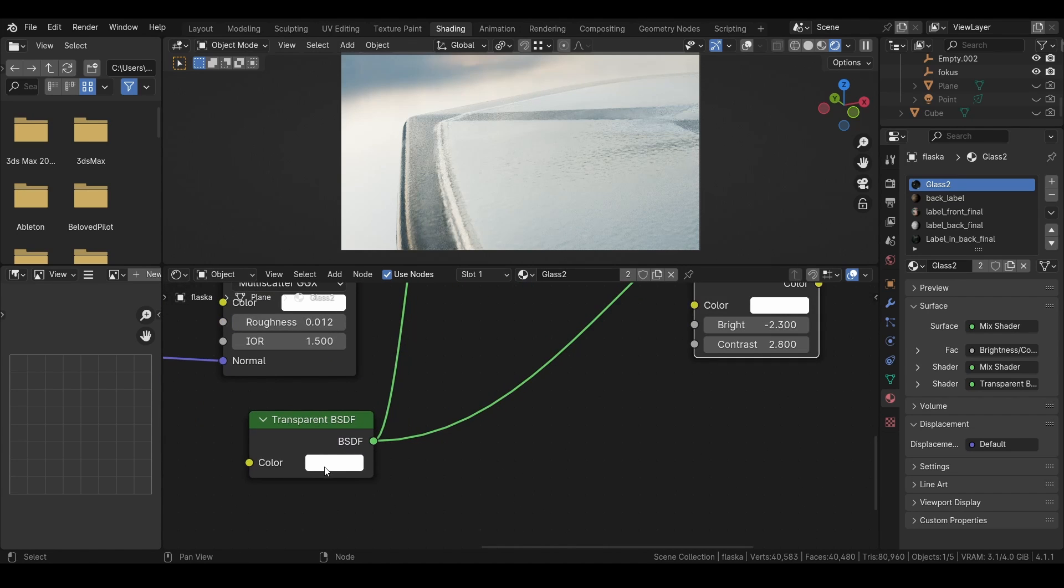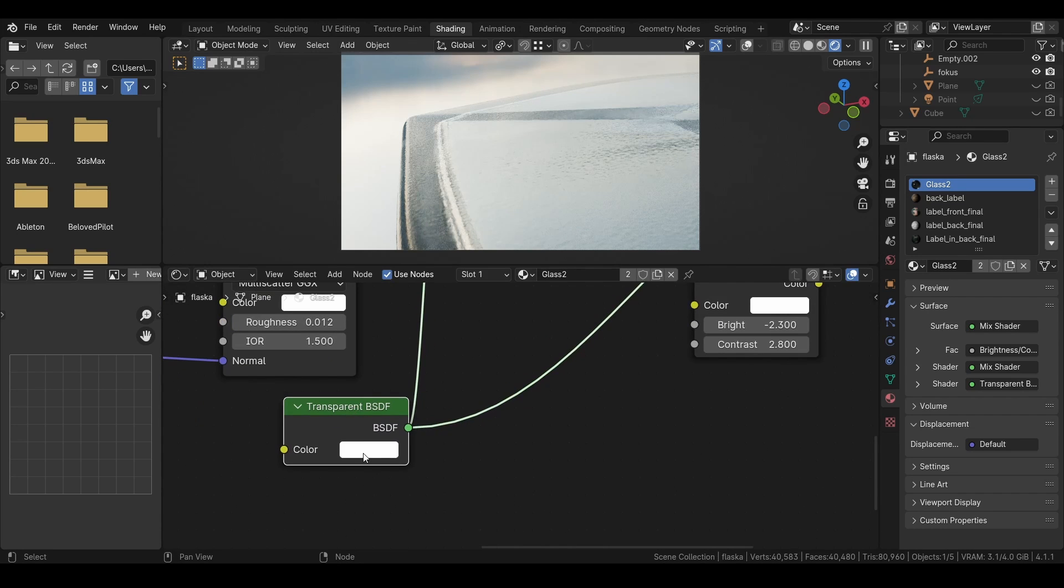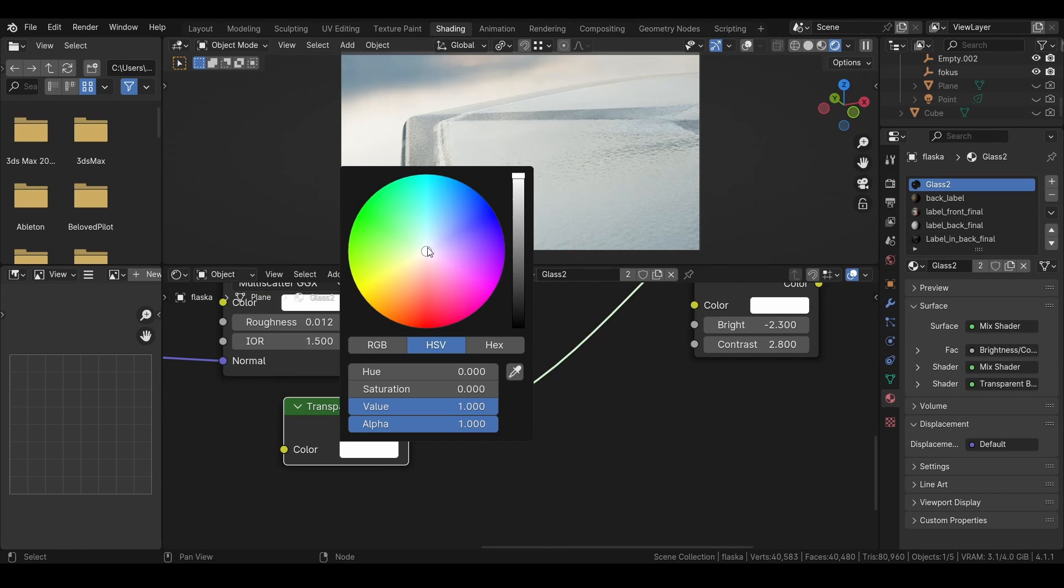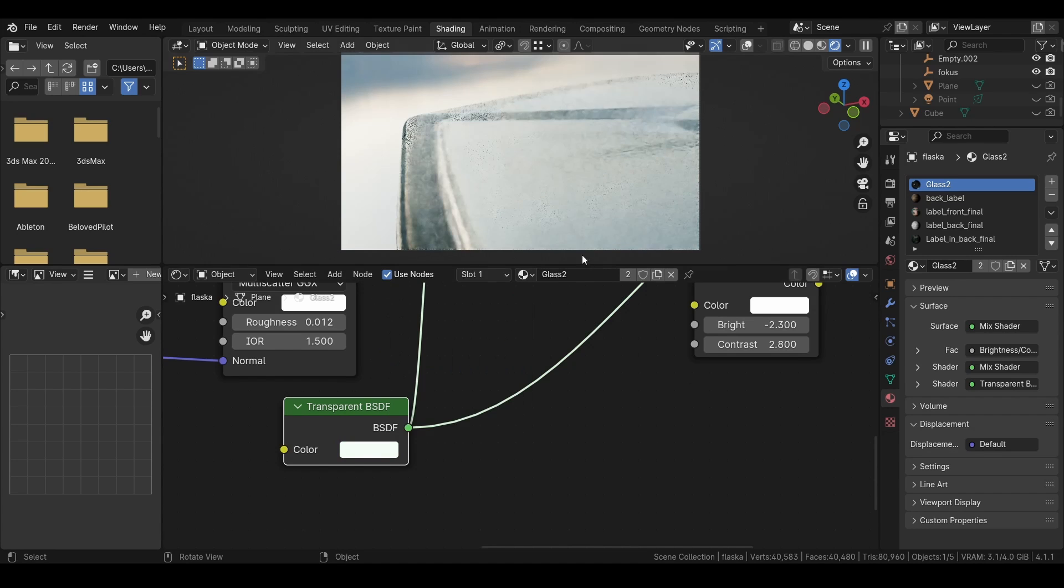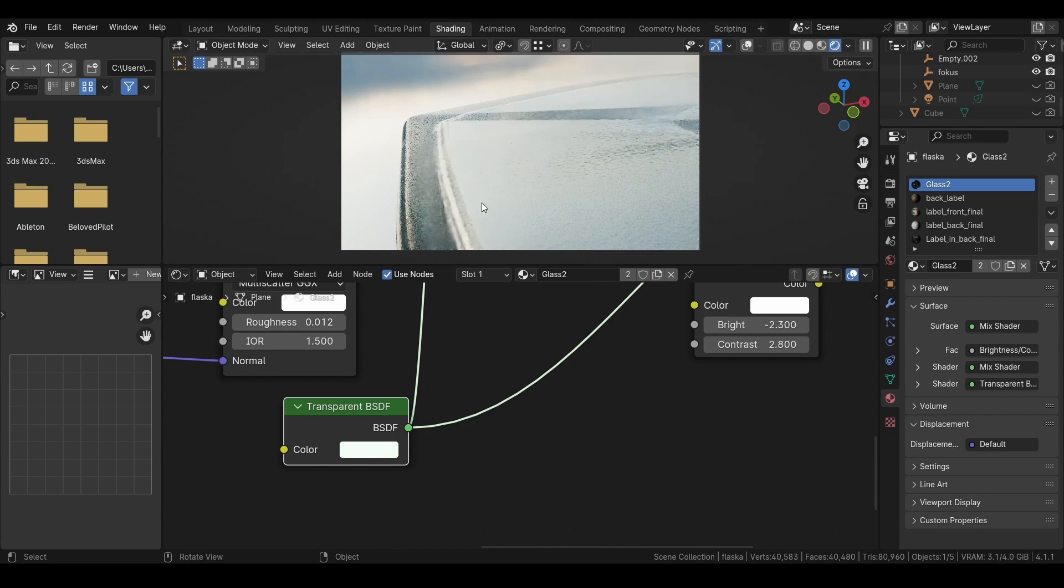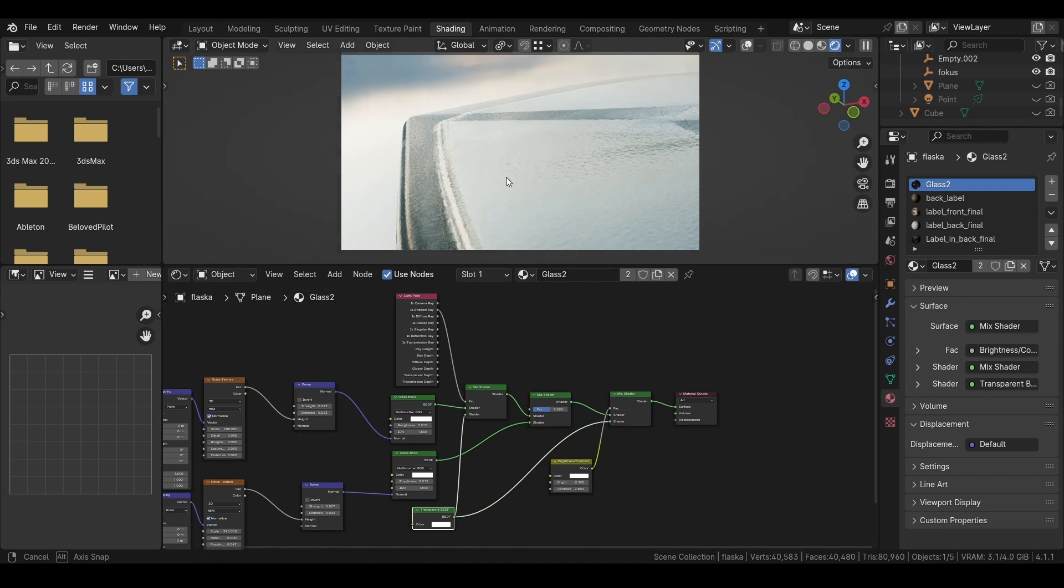And also if you want, you can change the color of the transparent to slightly blue or green. I tend to move it towards green a little bit more. And then you get that perfect look of a glass bottle.